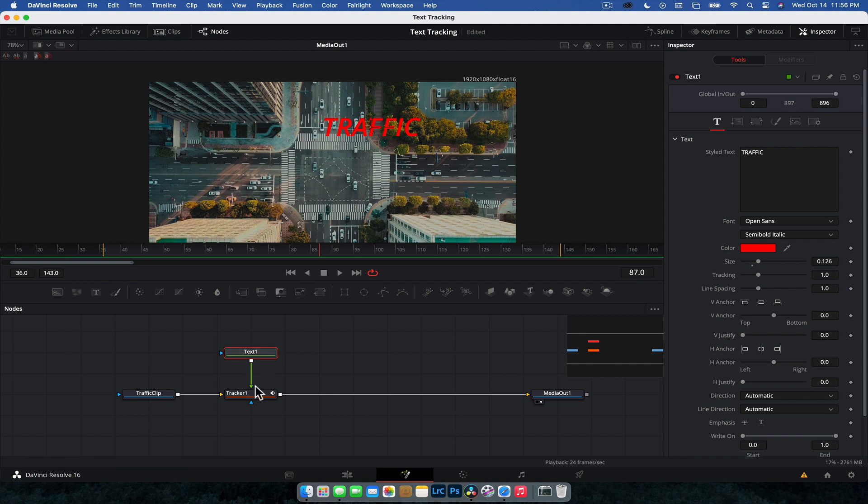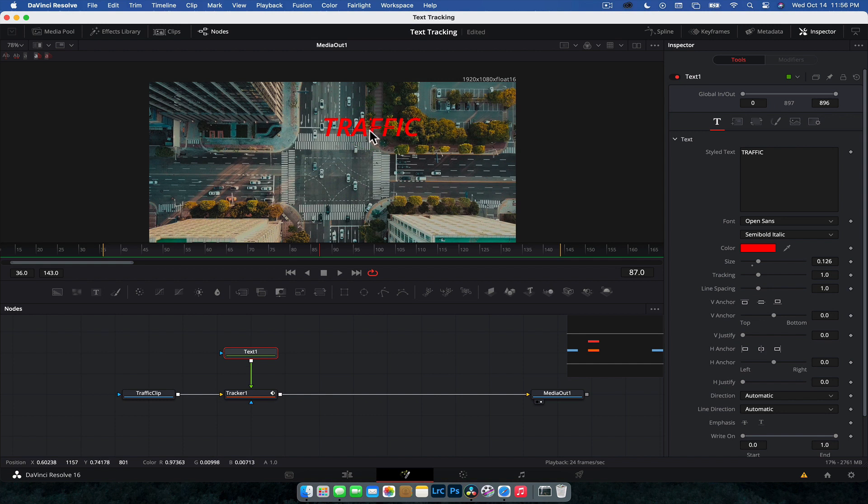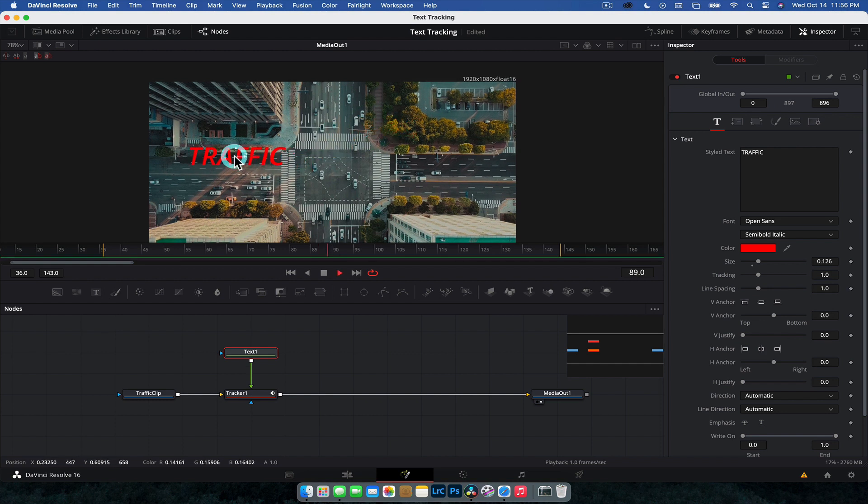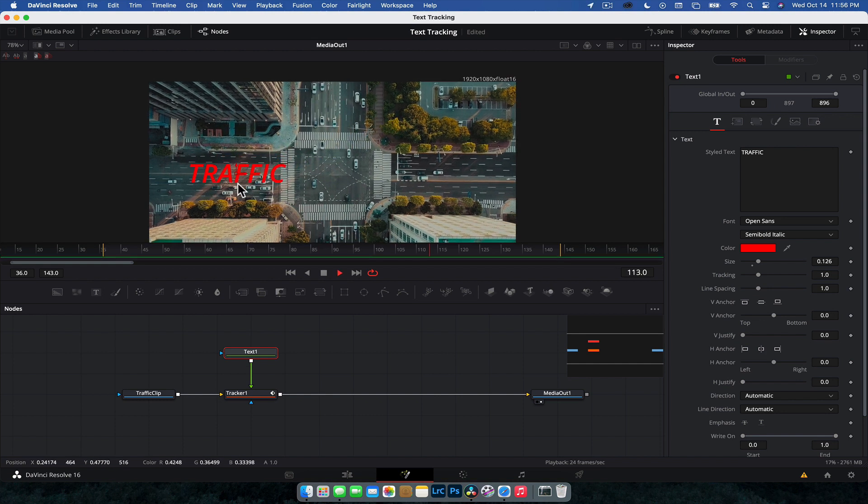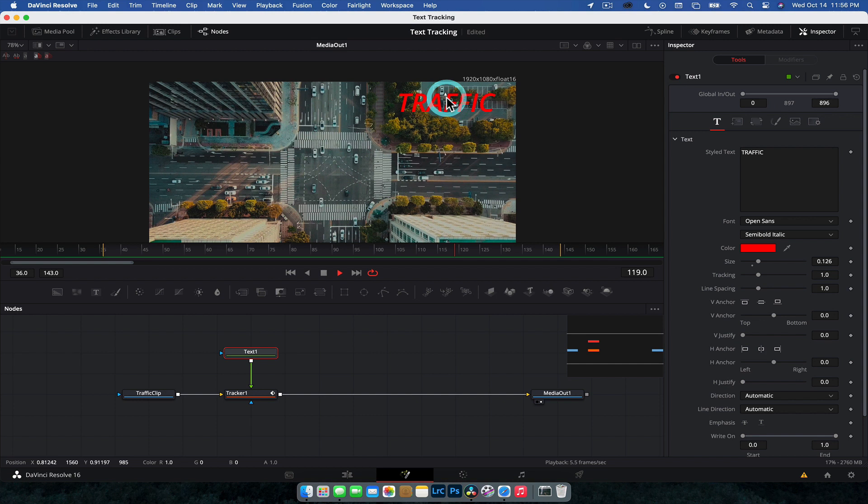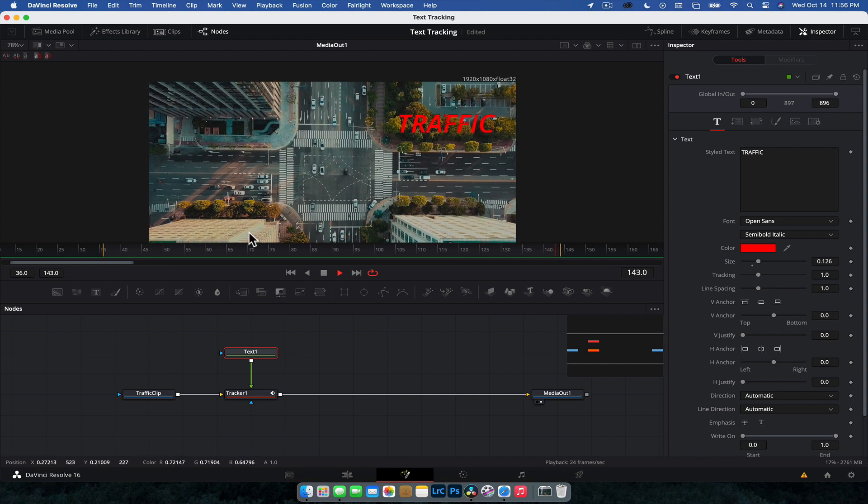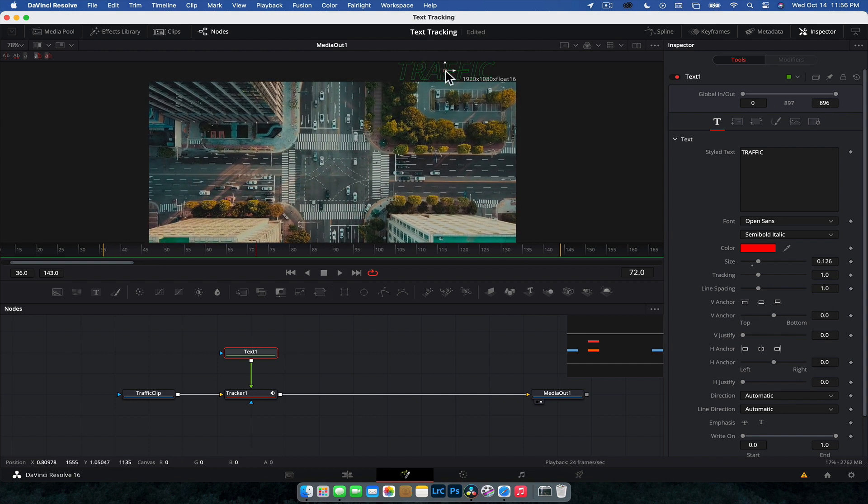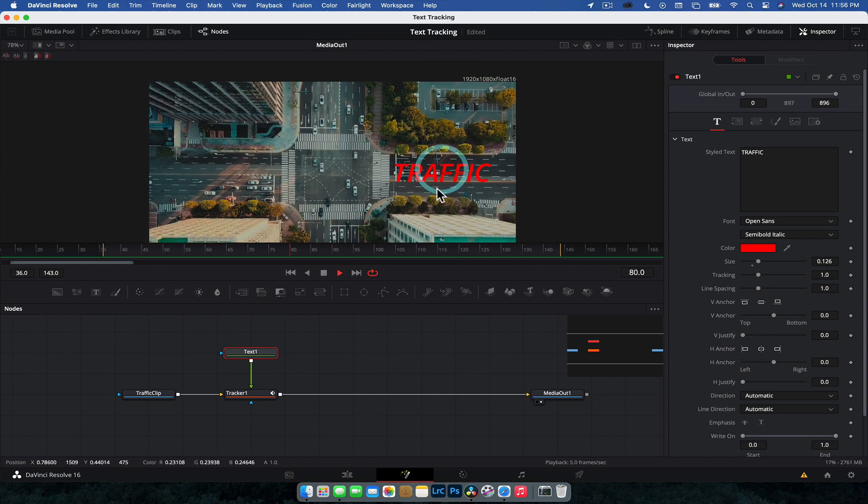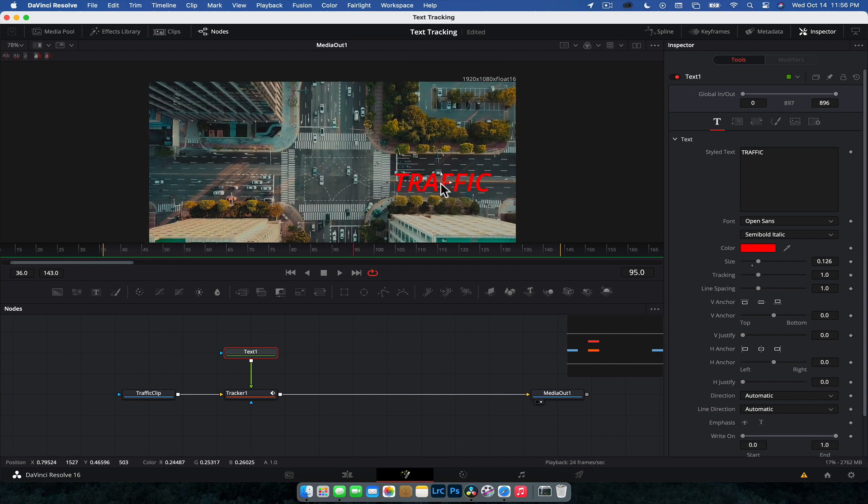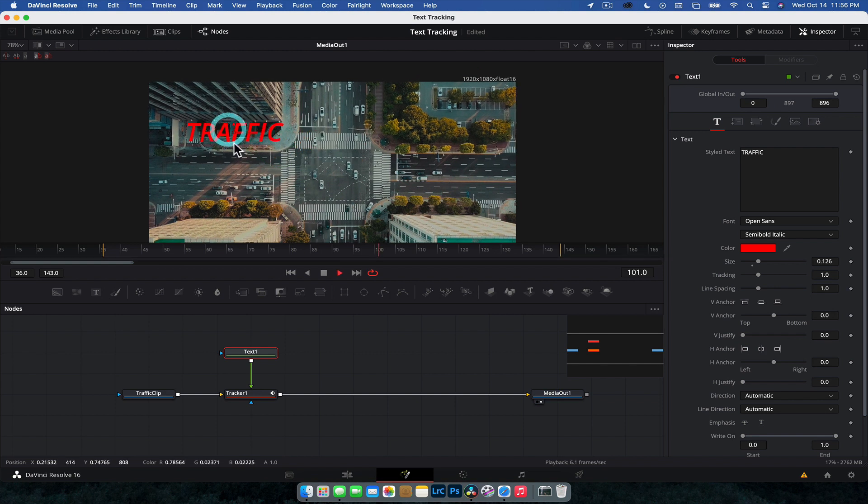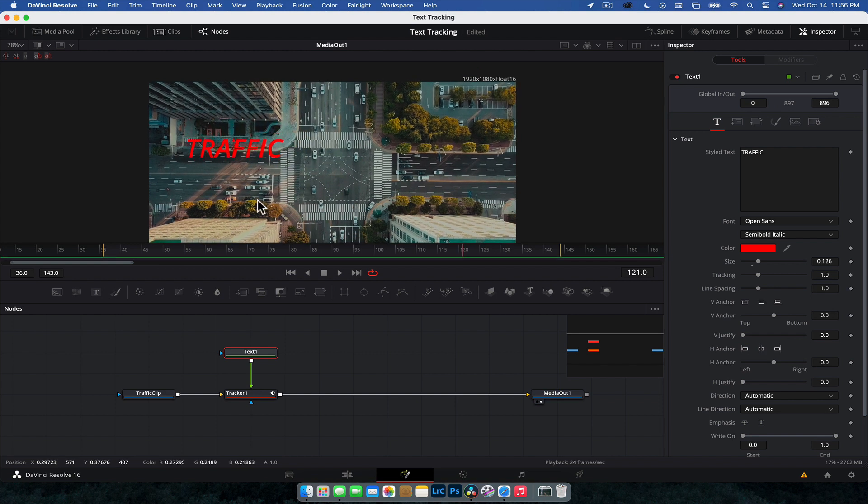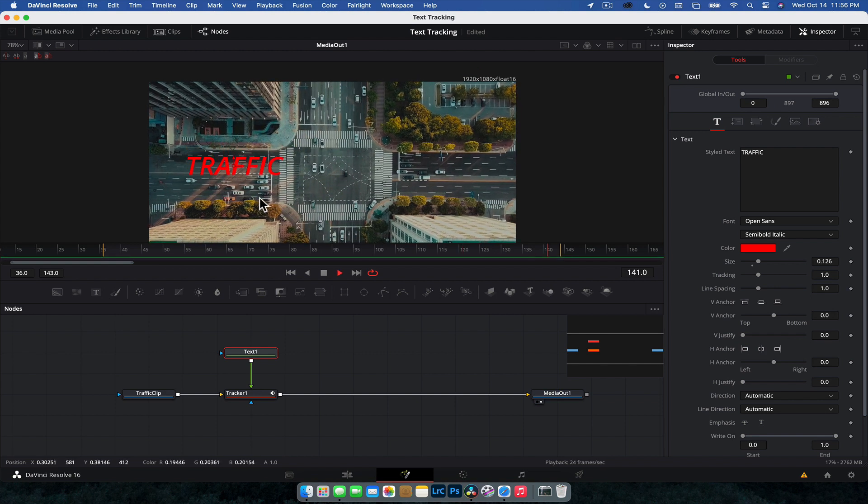Now, because whatever's tracked, whatever's plugged into the foreground of the tracker is matching the movement of the tracking information. We can still move this around. It's going to match the movement of that, you know, of the car. So it doesn't matter where we have it. We can have it anywhere in the scene we want, and it's going to match the movement, which is really, really, really cool.